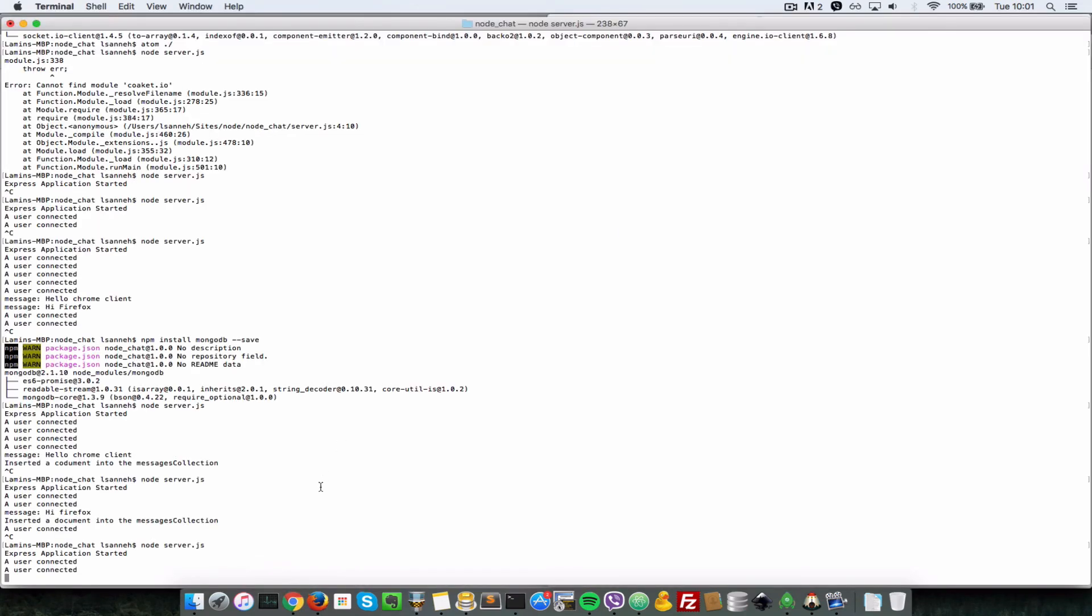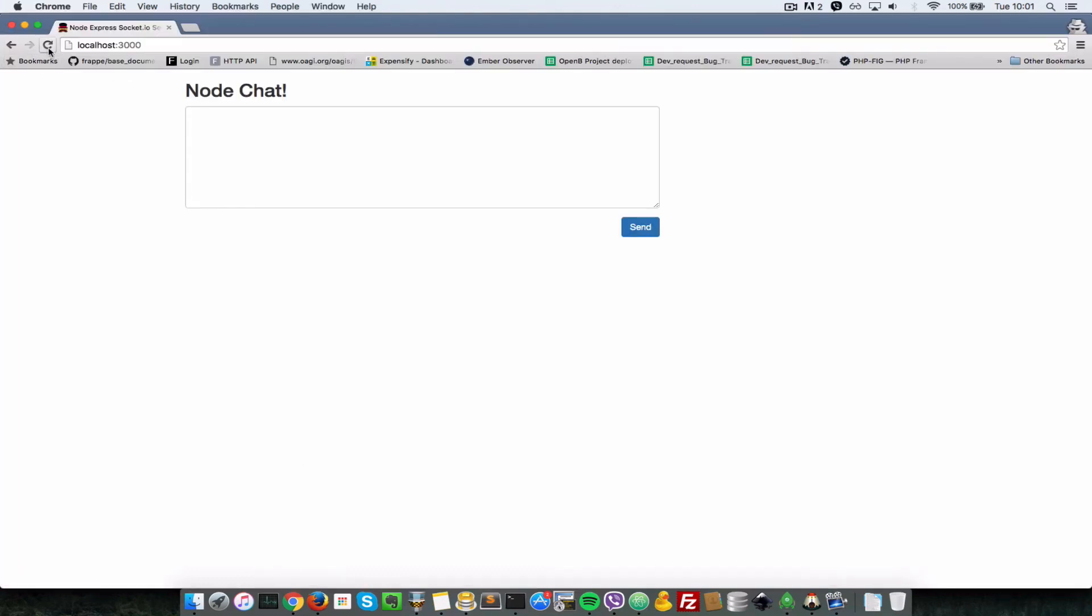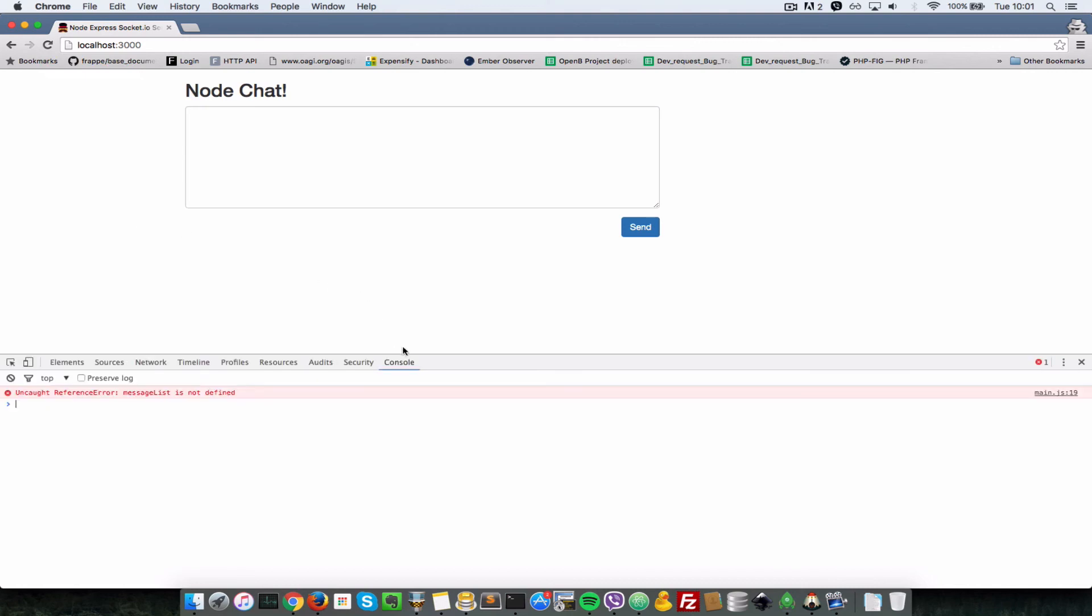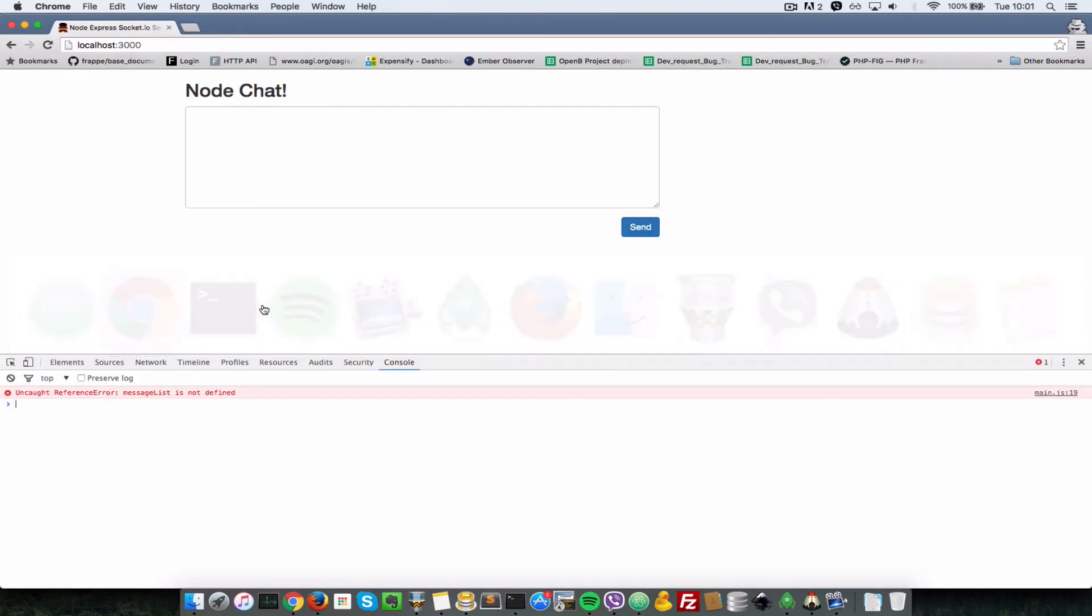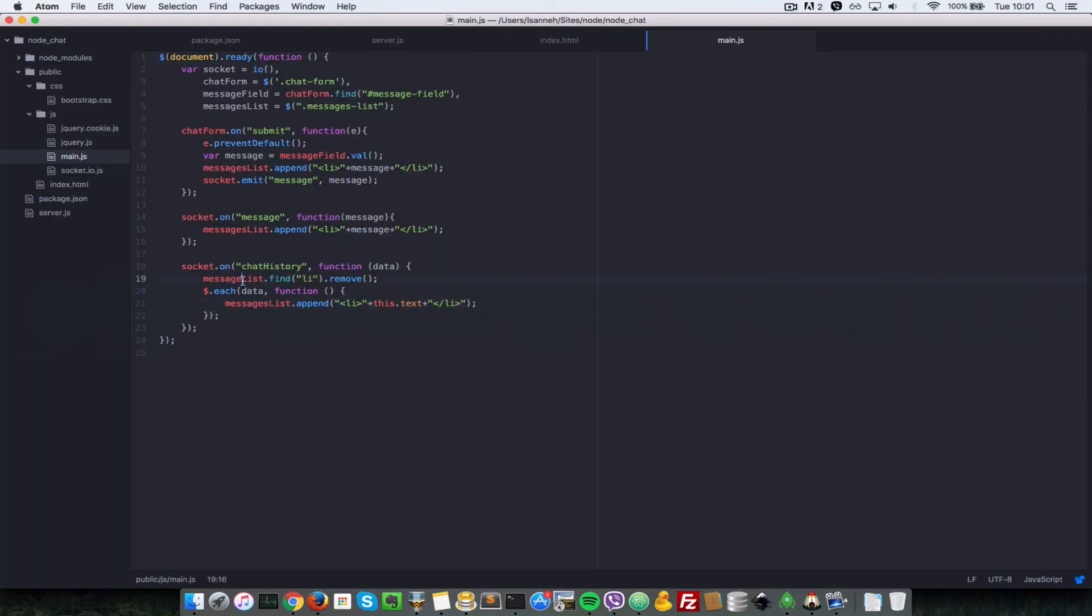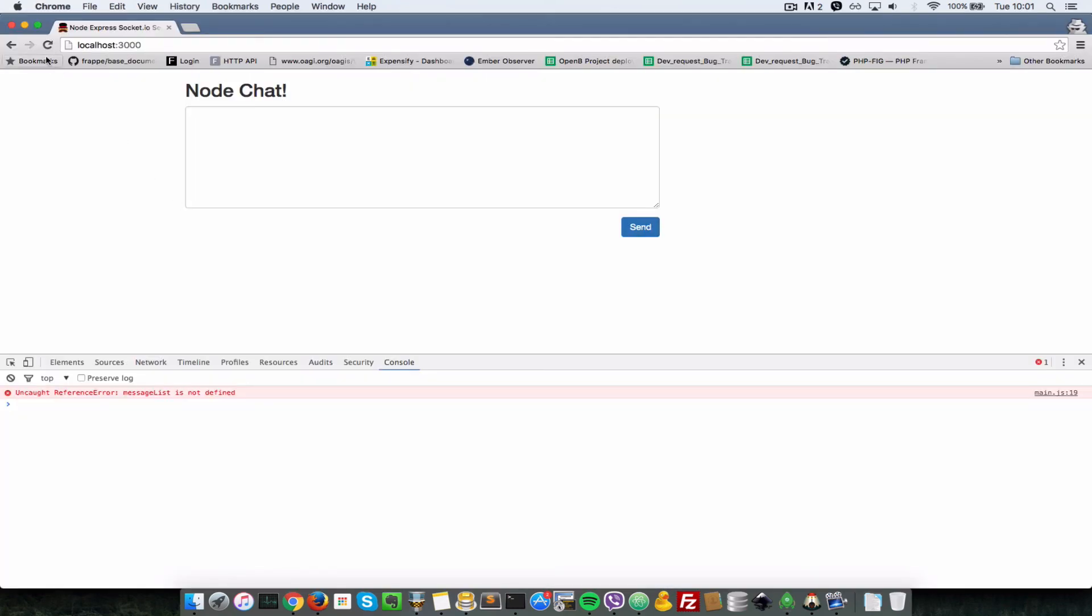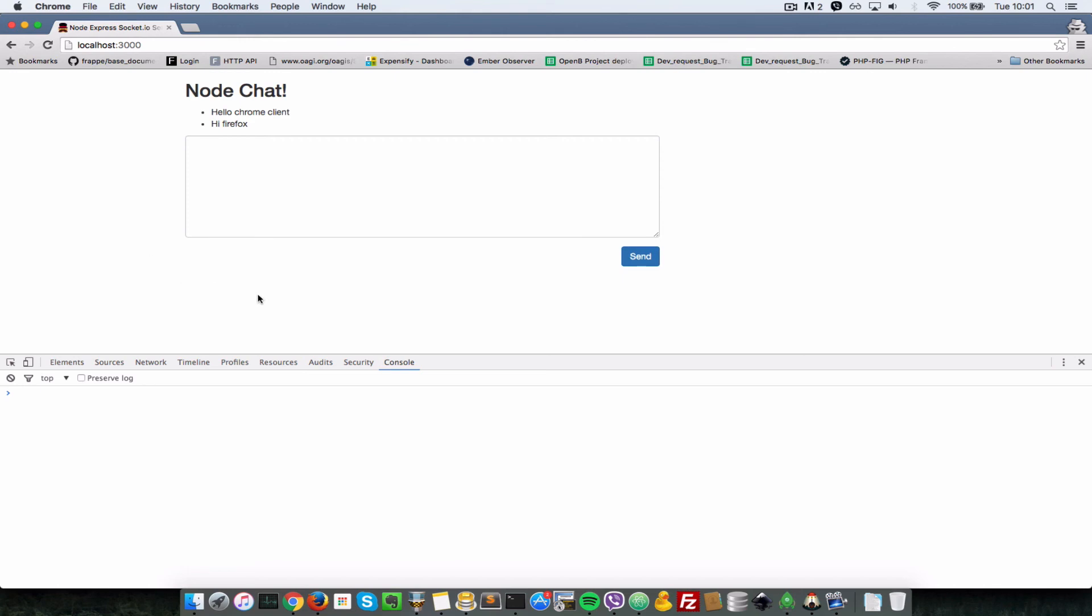Now I'll do a refresh and now seems like we have an error. Let's look in our console, says message list not defined. So message list should not be message list. I'll just save that and refresh again.